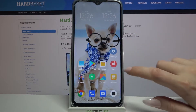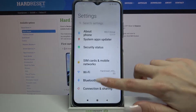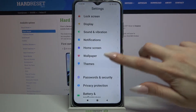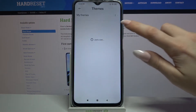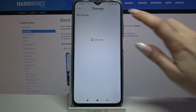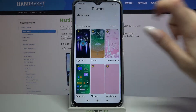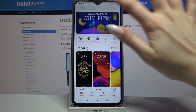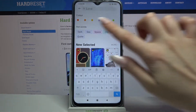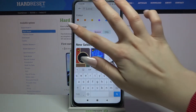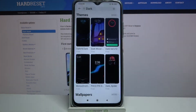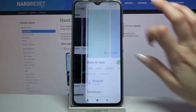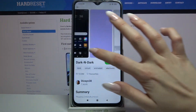First of all, go into Settings and scroll down. Now tap on Themes, choose More over here and tap on the search icon, then type whatever you want — for example, 'dark' — and pick the theme in which you like the icons the best.